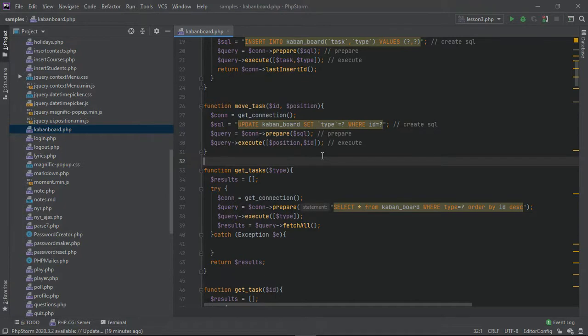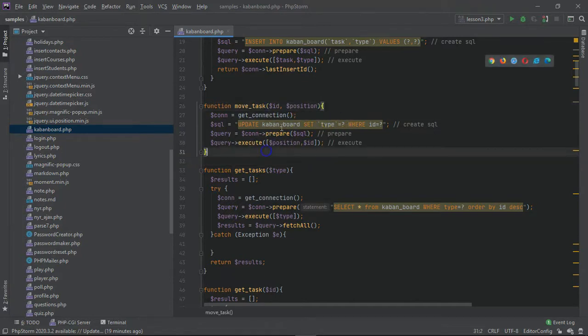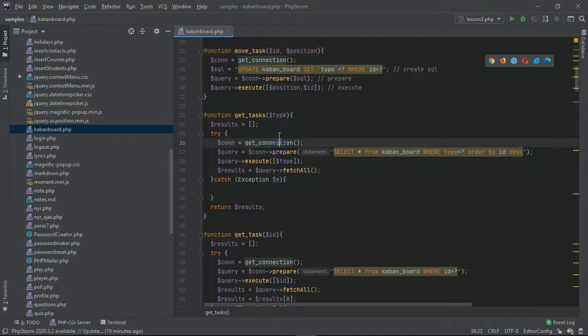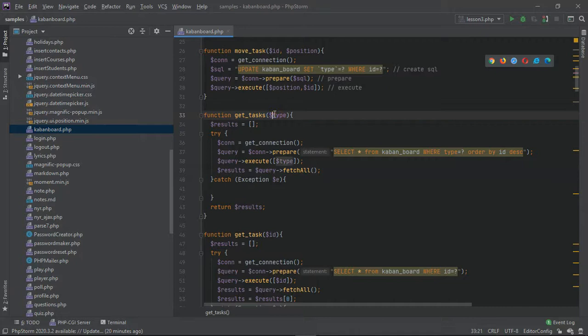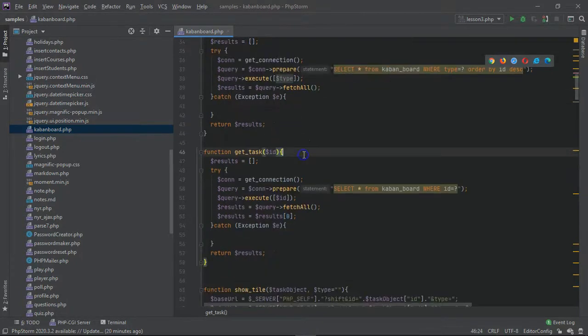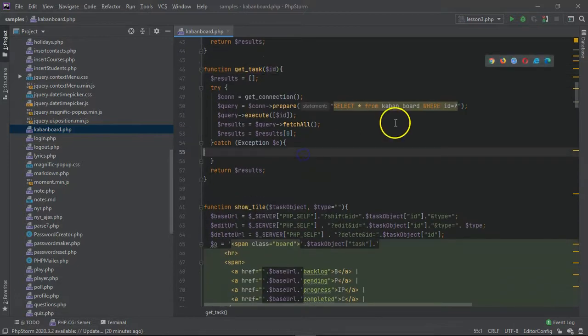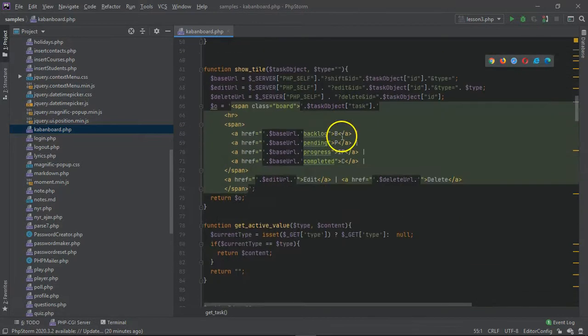Every row is a type and we can just move the task as necessary. Then we have get tasks which allows us to get all the tasks by a certain type, and then we have get task singular which allows us to get an individual task based on the ID.